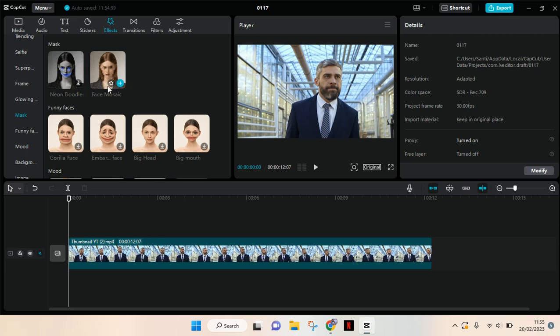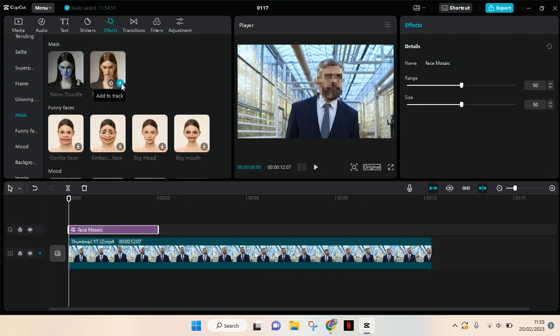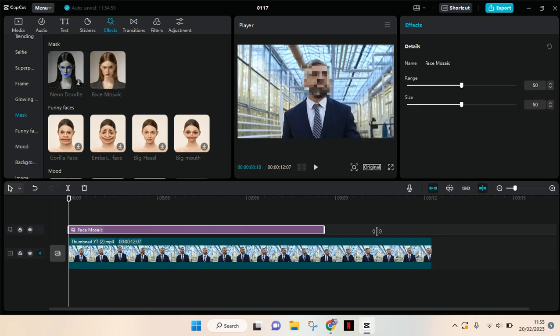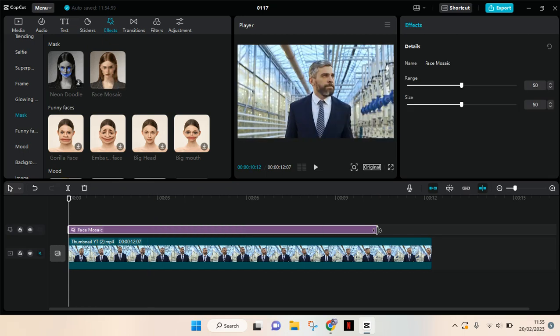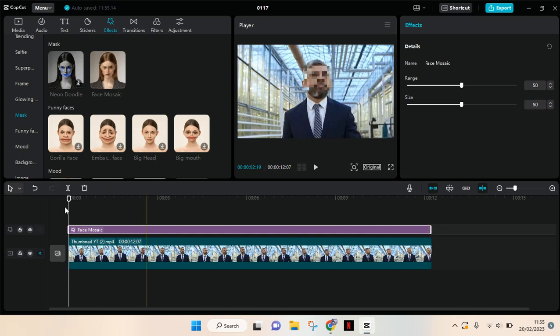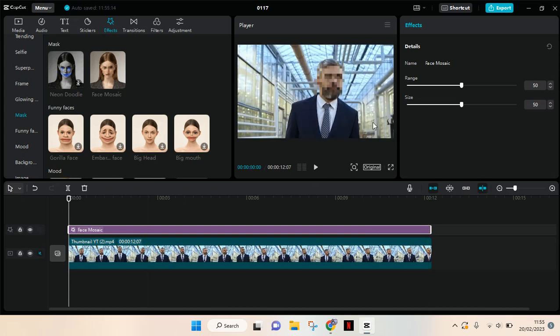option. So you can click on this plus icon to add it to your video, then adjust it to last like your video or the duration, like this. And here you can change the range and also the size.